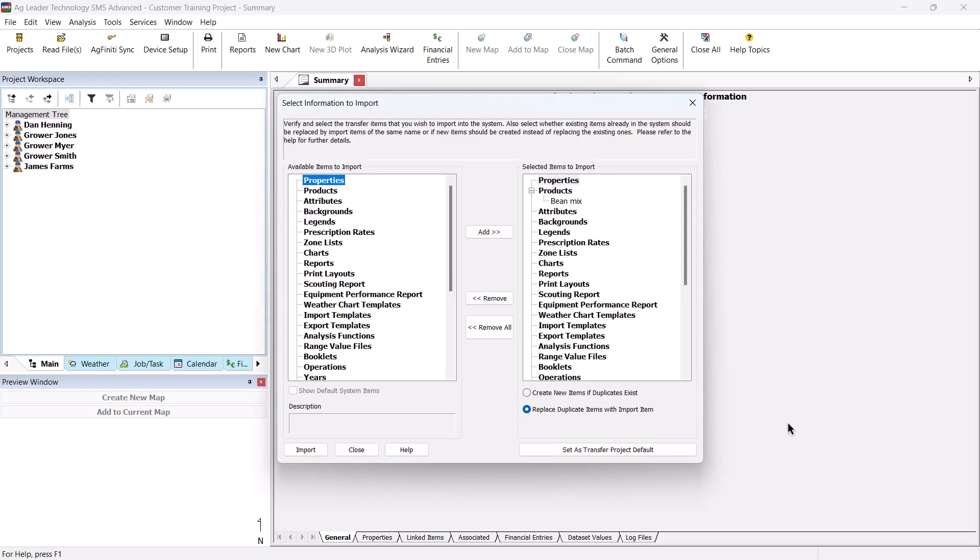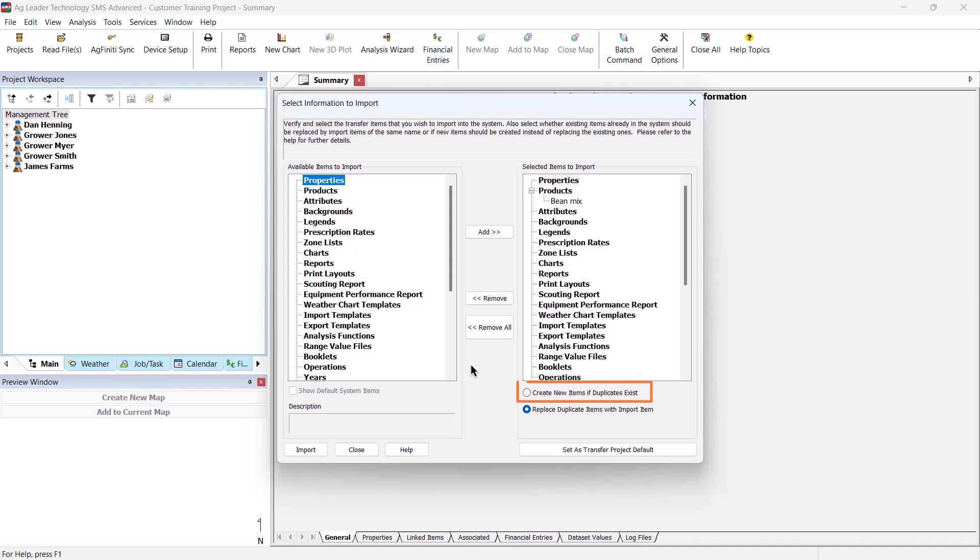You will now see the select items to import and use in your program. By default, all settings and files in the transfer file are selected. If some settings or files are not desired to import, you will have to remove them manually. The next setting you will have to choose is if you want to create new items if duplicates exist or replace duplicate items with import items.